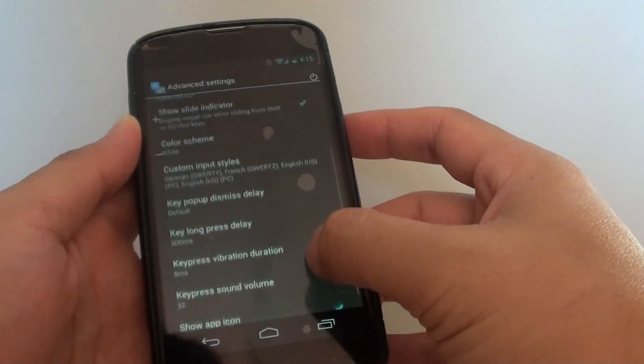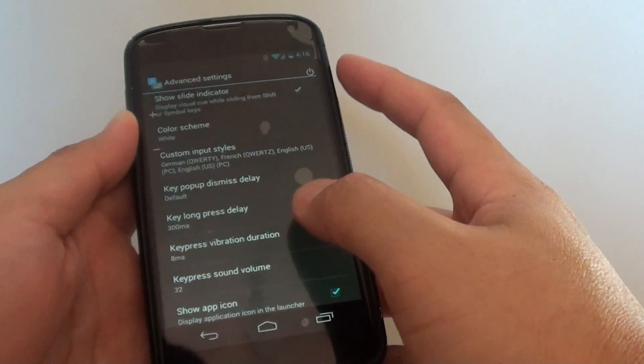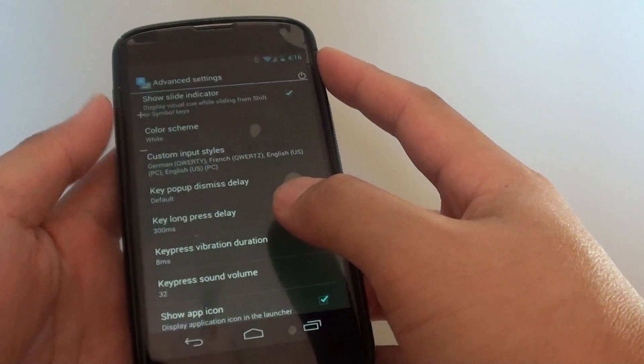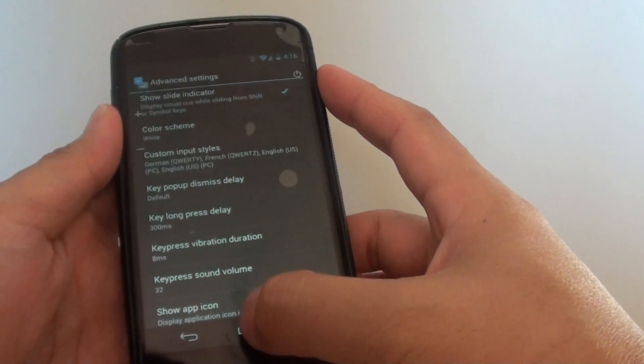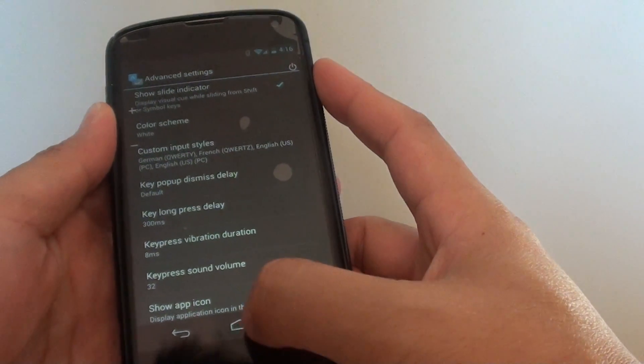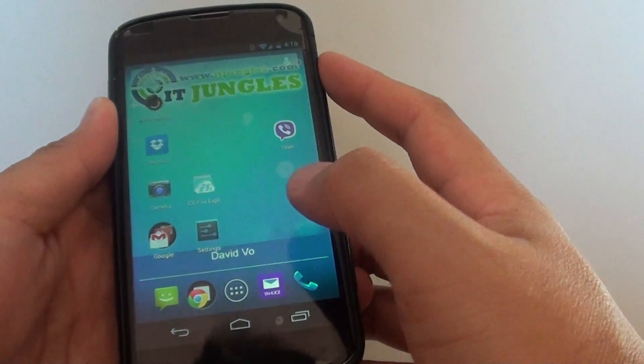How to change the key press vibration intensity on a Google Nexus 4. First, go back to your home screen by tapping on the home key.